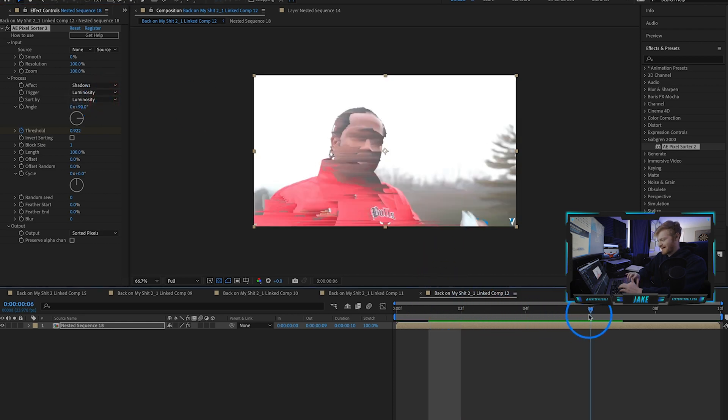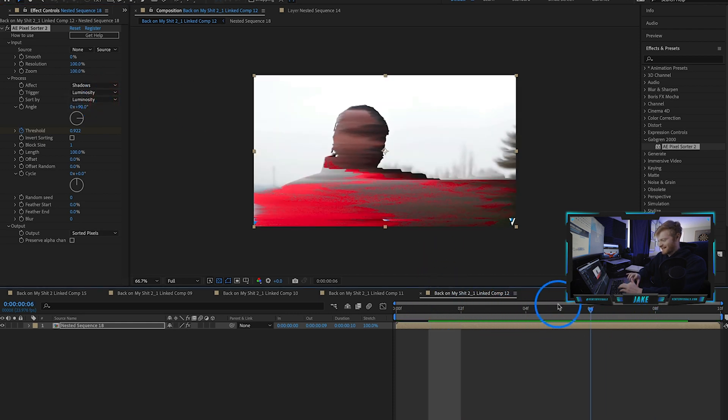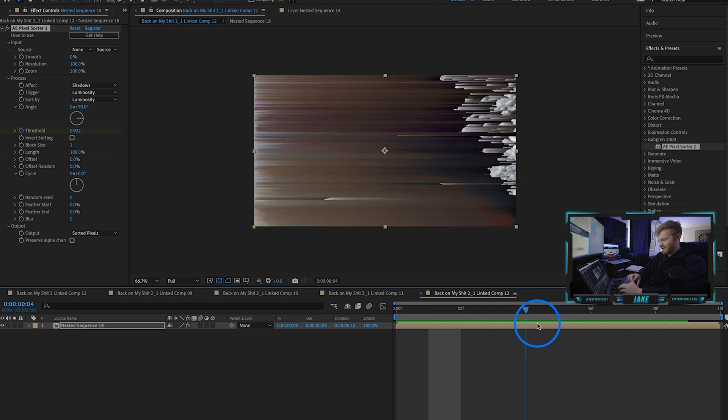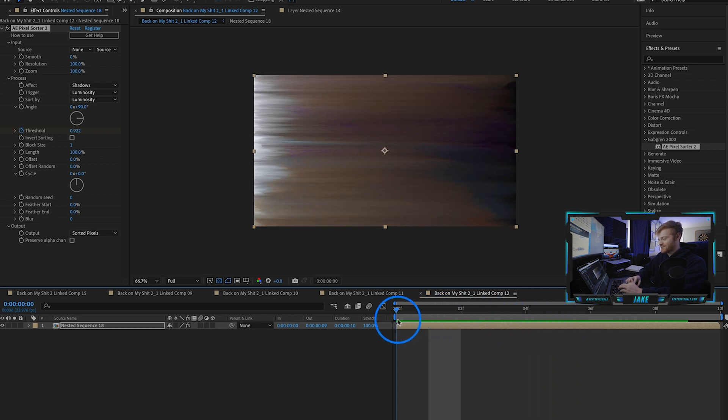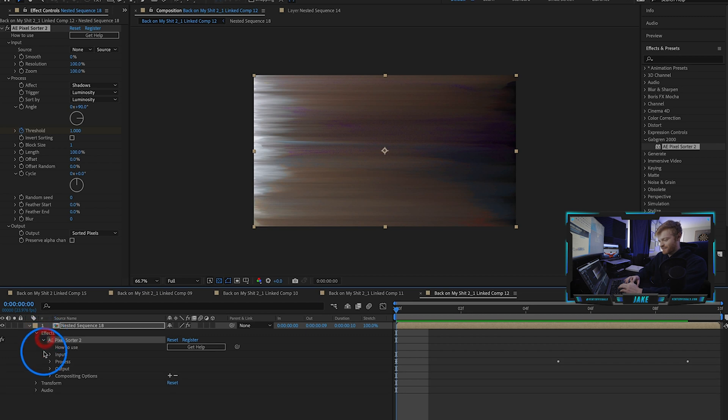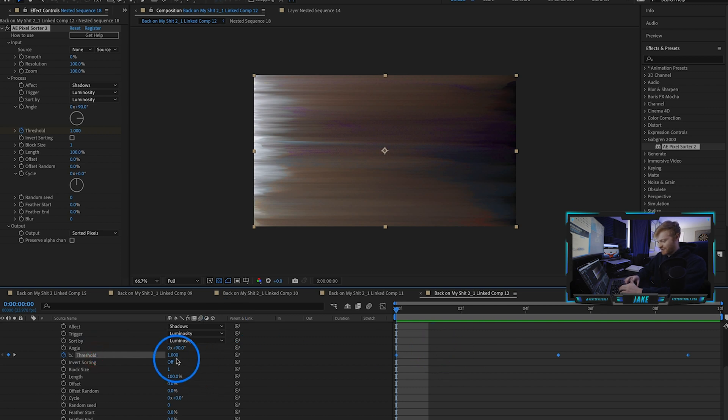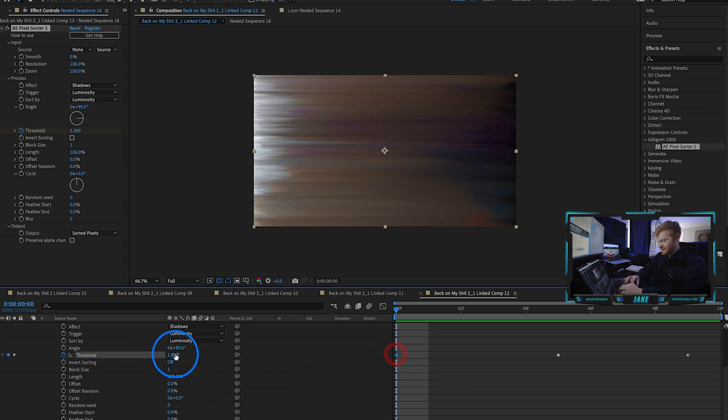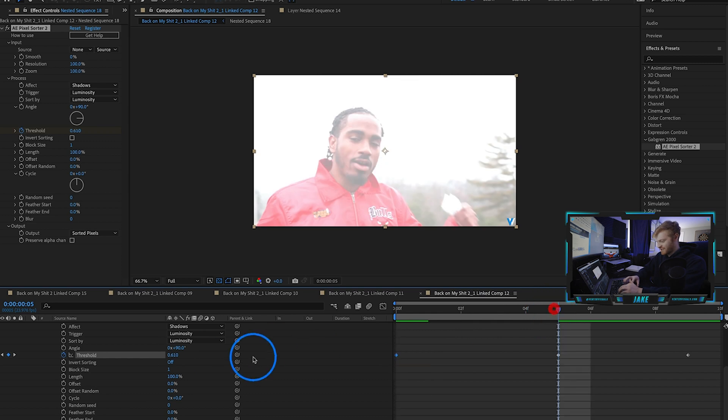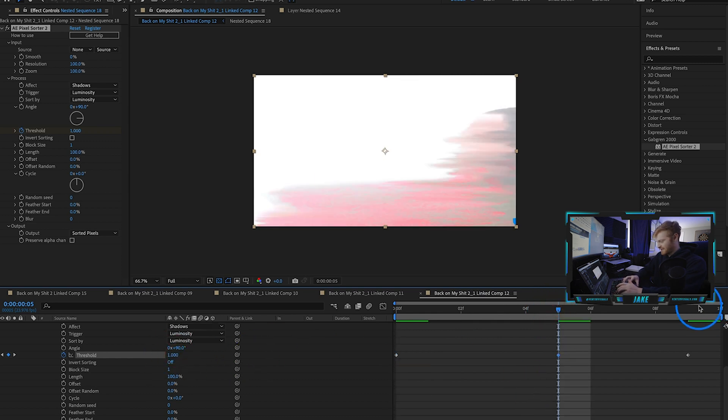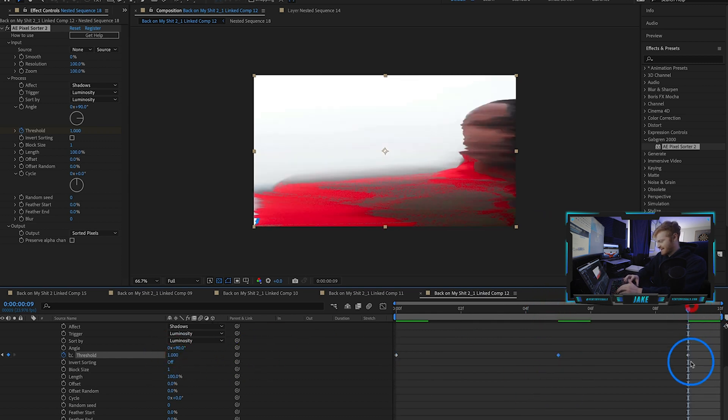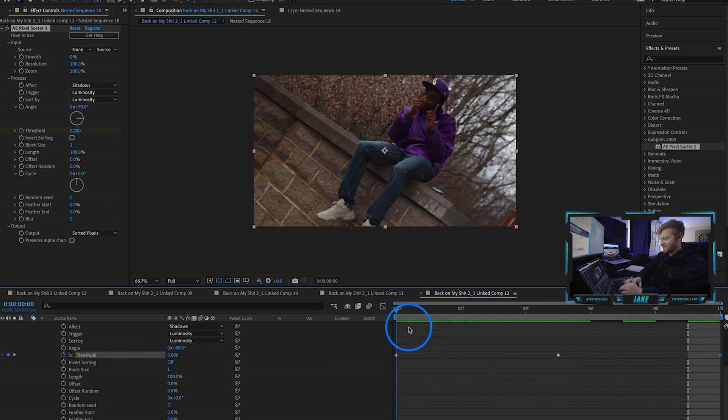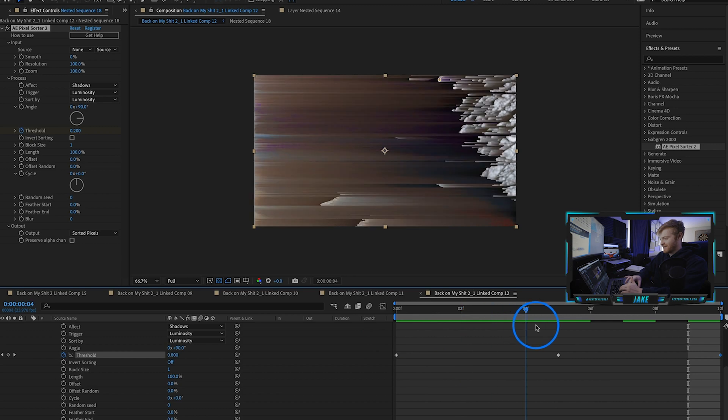Now one thing I notice is that this scene is pretty dark, so if we change it to shadows you can see how much more dramatic it is on that scene versus the other one. Now if we're targeting the shadows, what we need to do is come to our effects, our pixel sorter, our process, and change our threshold. Instead from one, start it at zero, go up to one here in the middle, and then come back down to zero here at the end. So we're just flipping the values.